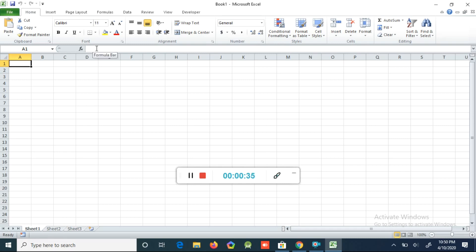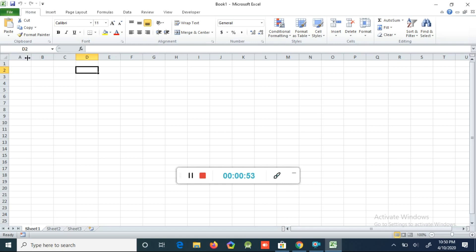This area here we are calling the formula bar. If you are creating any formula in Excel you can see it here — that's why we call this the formula bar. And here we can see the name box. The name box shows the cell name. For example, if we click here you can see D2 — D is the column name, 2 is the row name. If I click here you can see B7 — B is the column name and 7 is the row name.